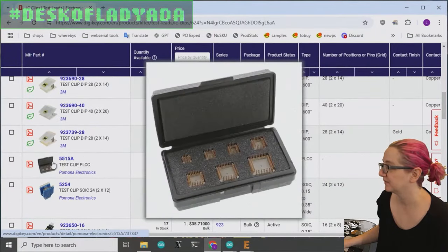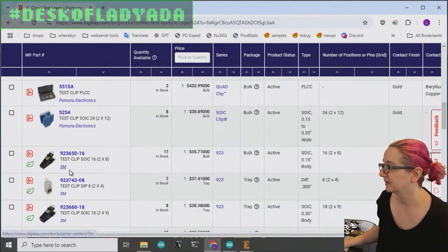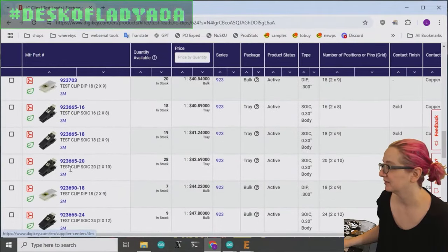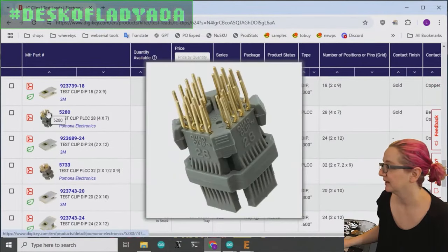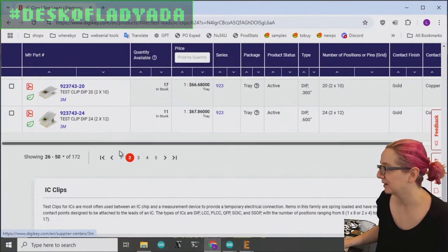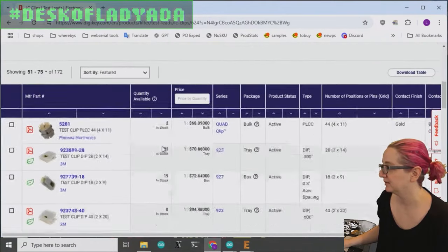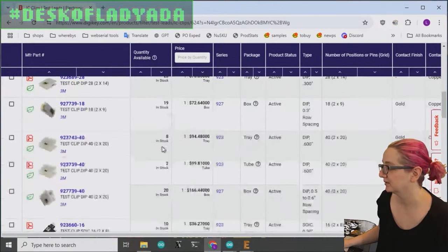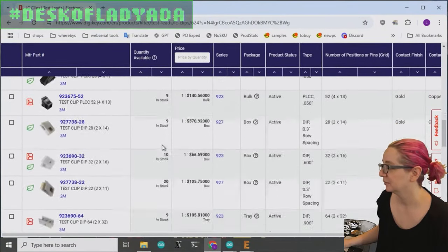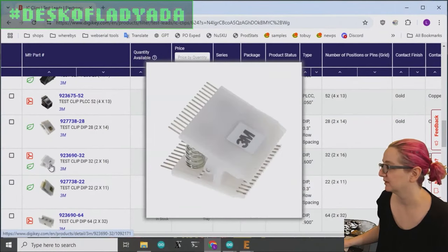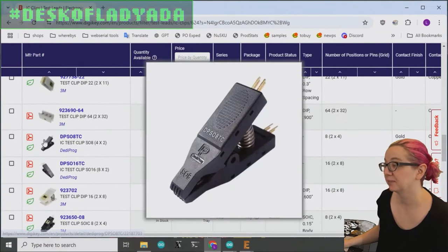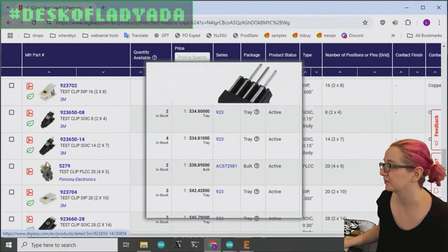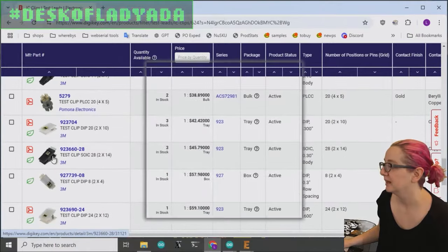Huge DIP clips. I don't know, all sorts of like weird stuff. PLCCs. PLCCs are not that common anymore, but I don't know. Maybe if you're working in some older industries or repair industries, these are handy. Maybe for like parallel flash memory. These are so cool.